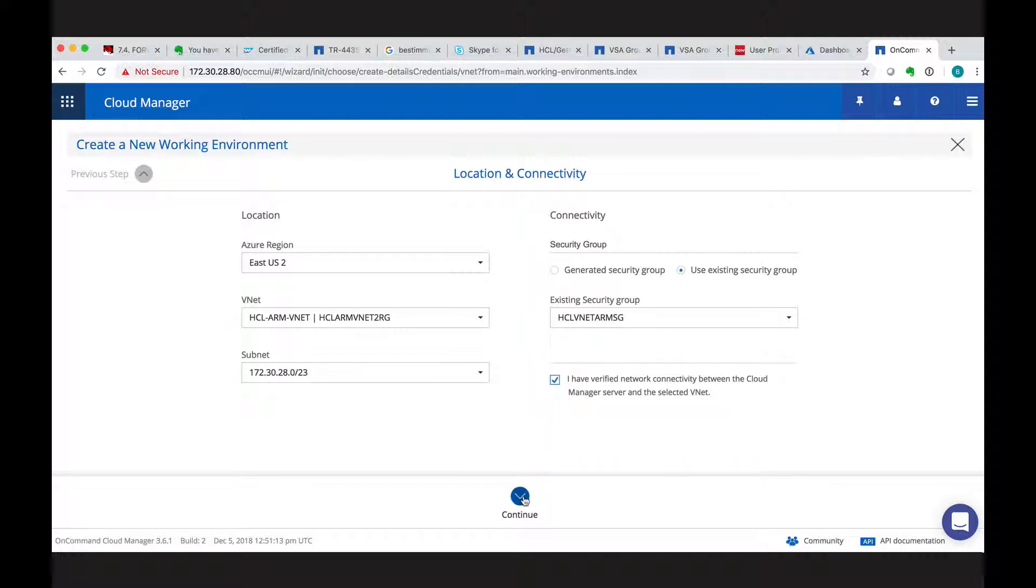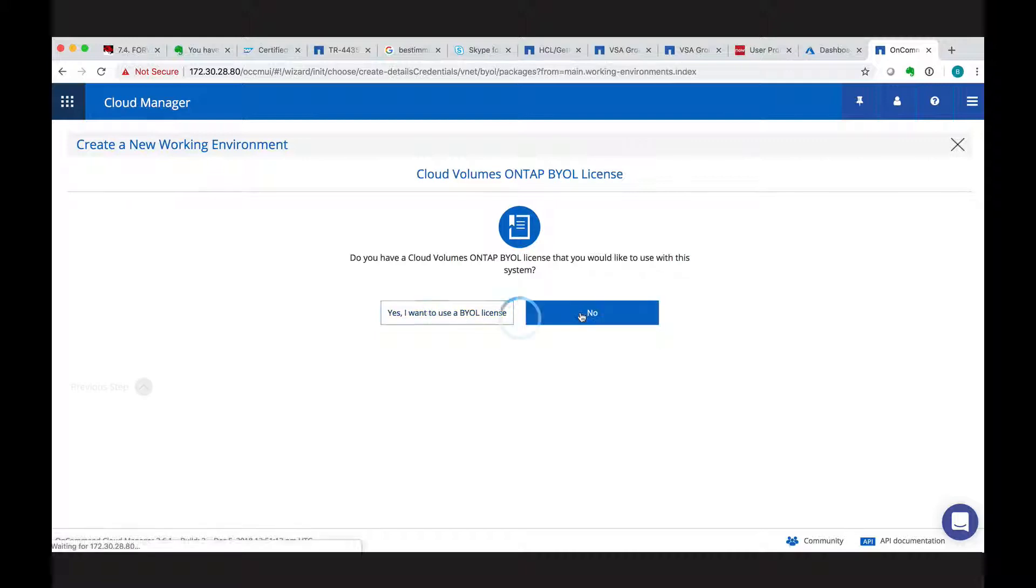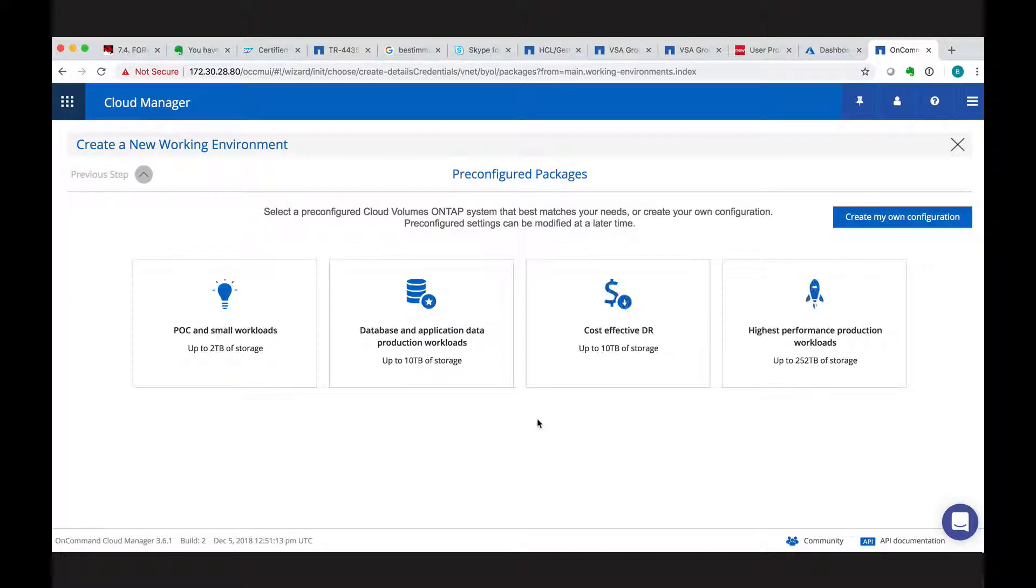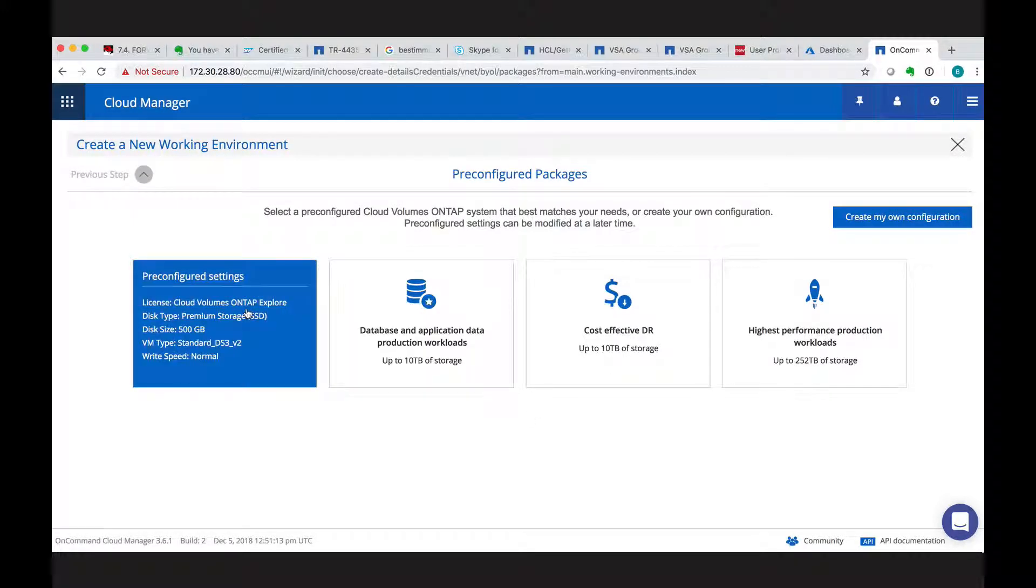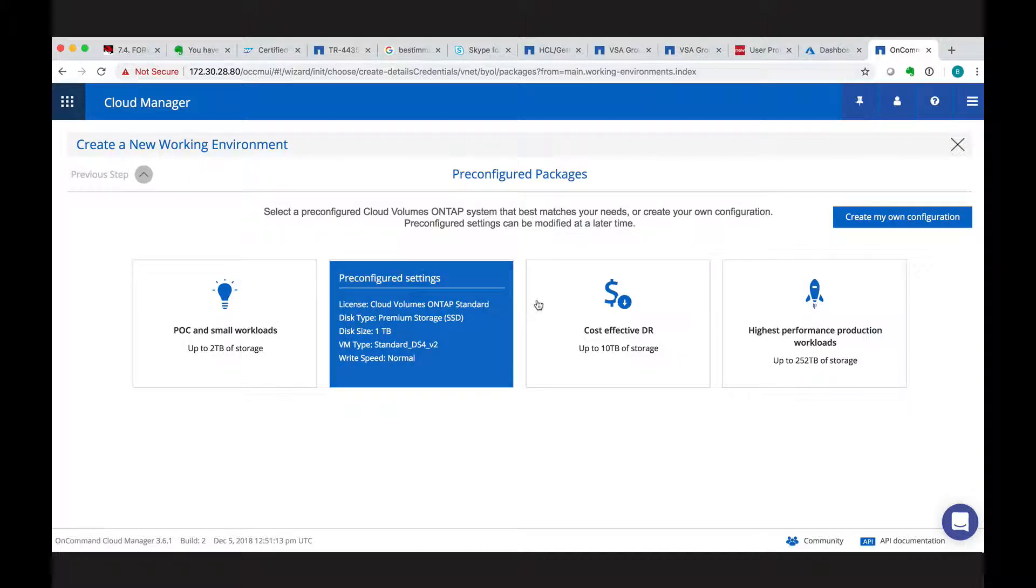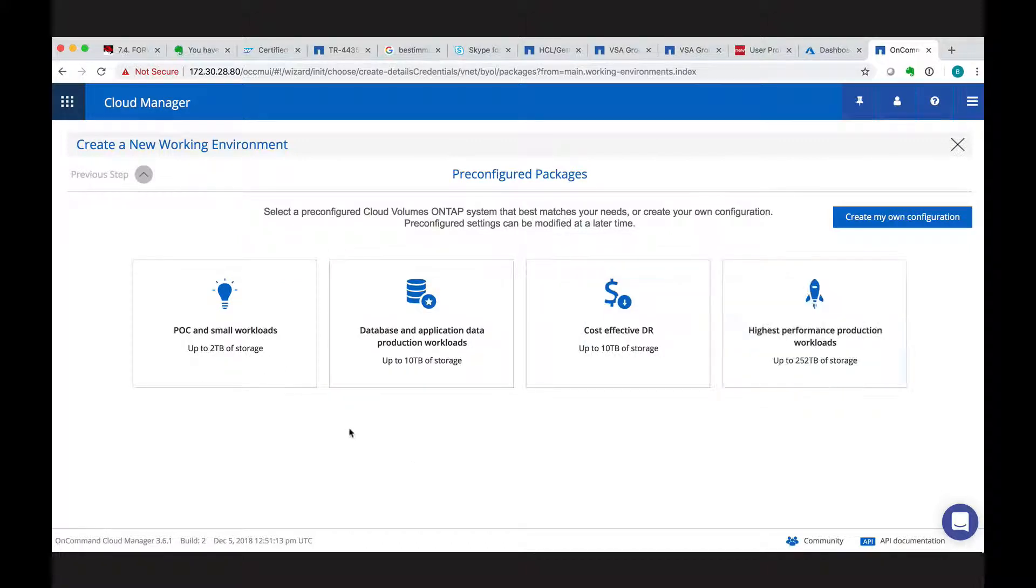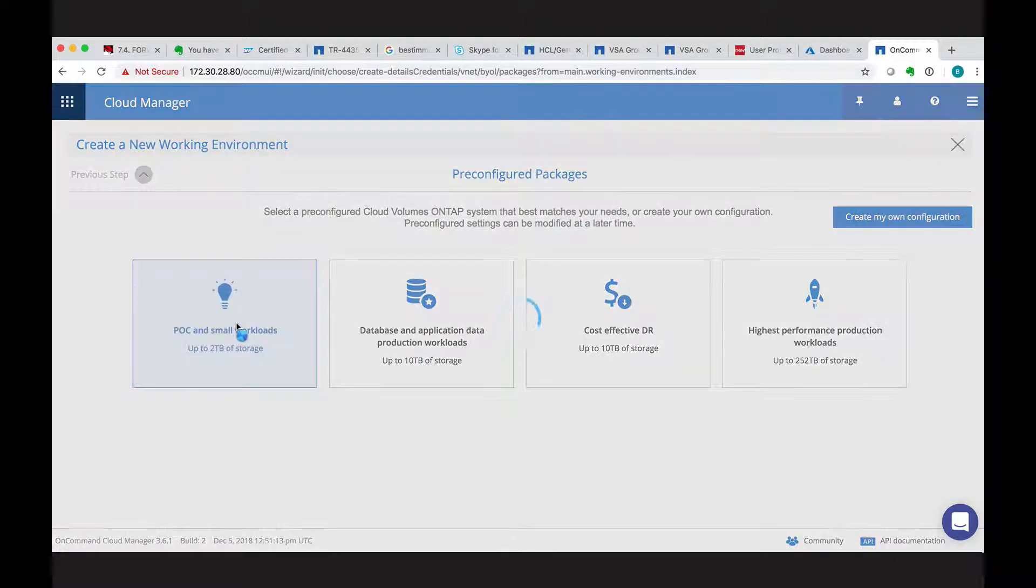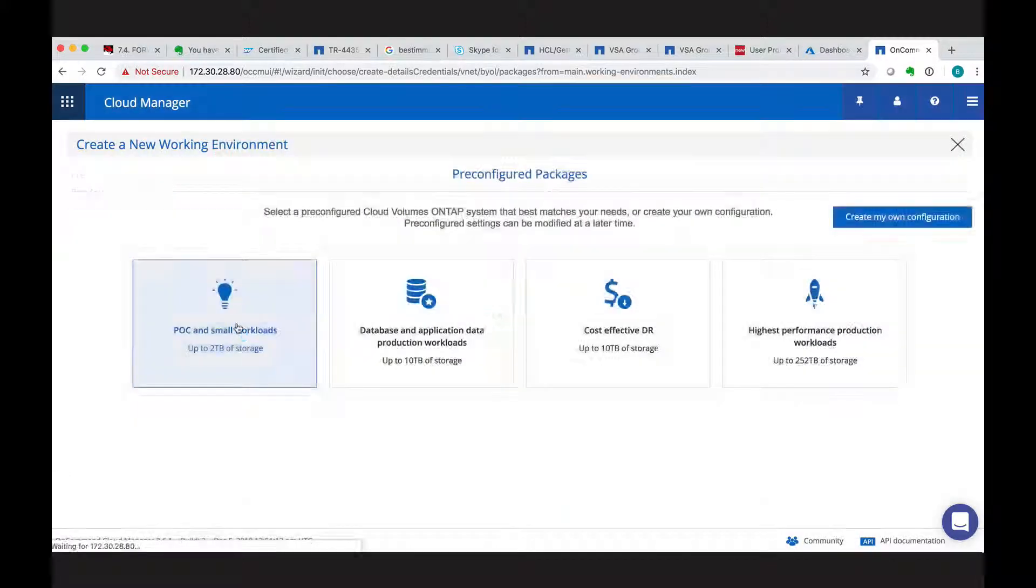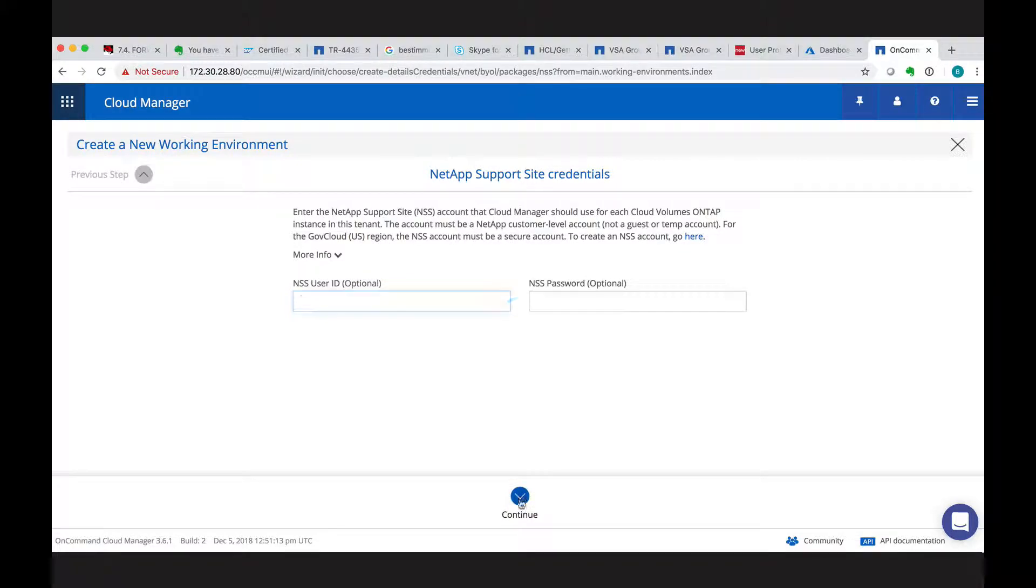With continue, we then have to see what type of license we want to choose. And there are different packages we can choose from, whether it's for POC or for database applications. In our environment, we choose the POC. But you can choose the kind that fits to your needs.